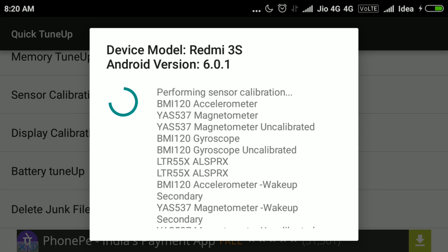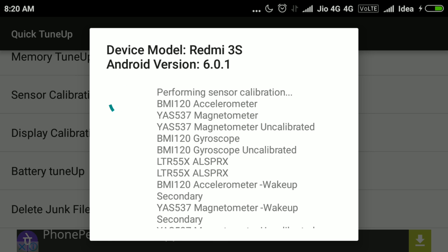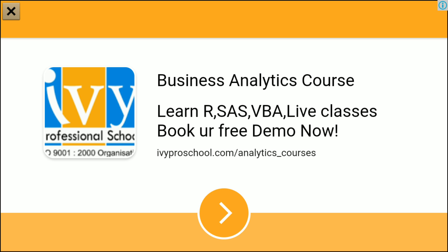This will show about the device. Mine is Redmi 3S. After it is done, you need to restart now.